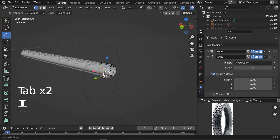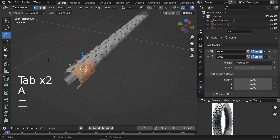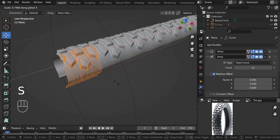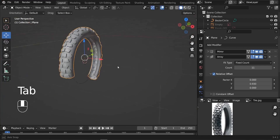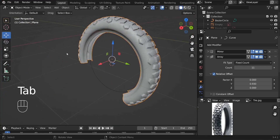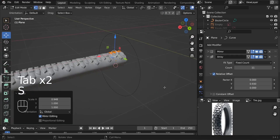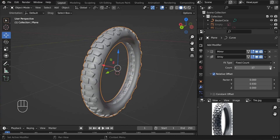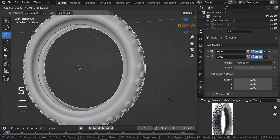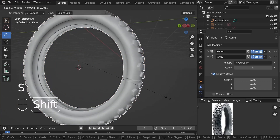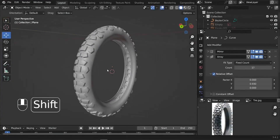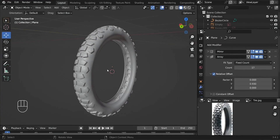Also let's scale up this tire — select it and type S X to scale it a little bit. Increase the count to 17, scale it down. This is our tire and it looks awesome.